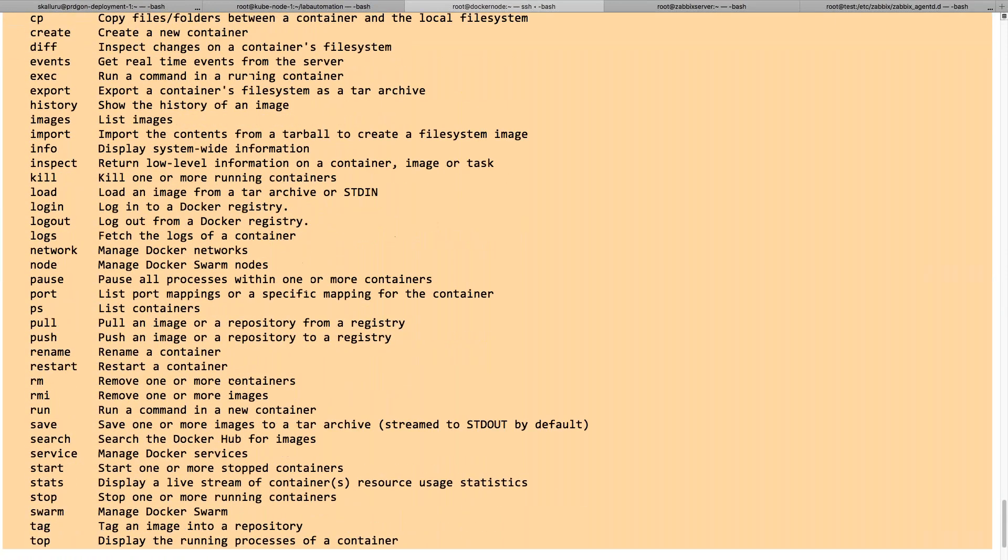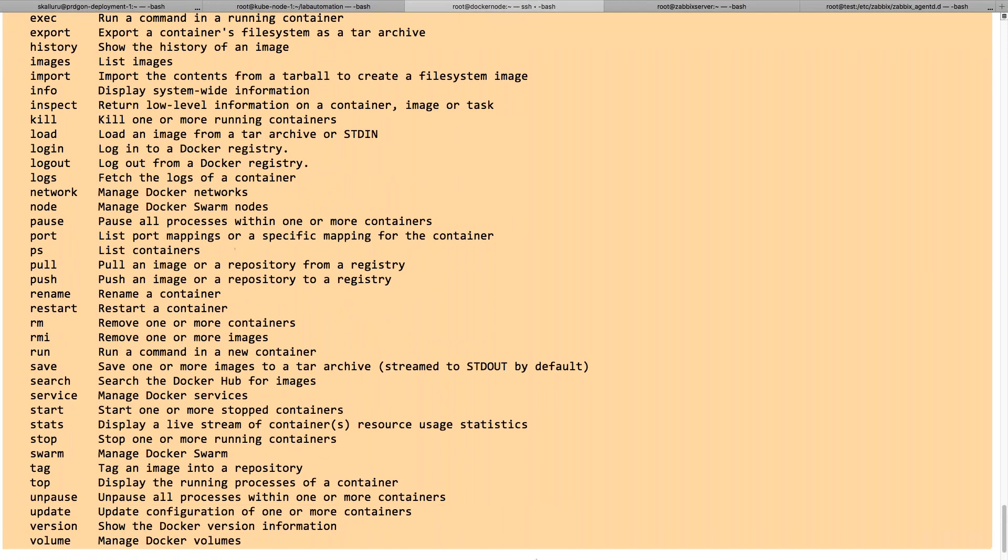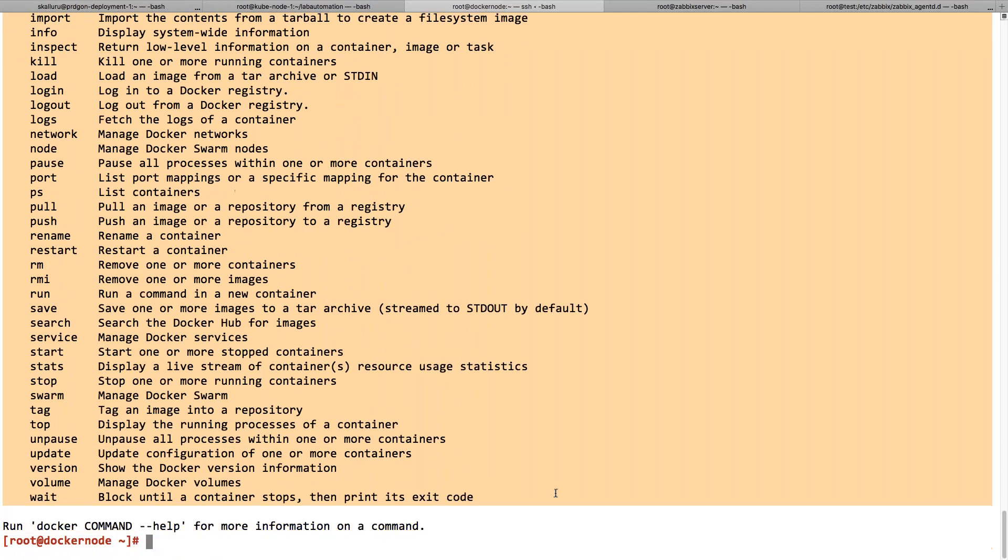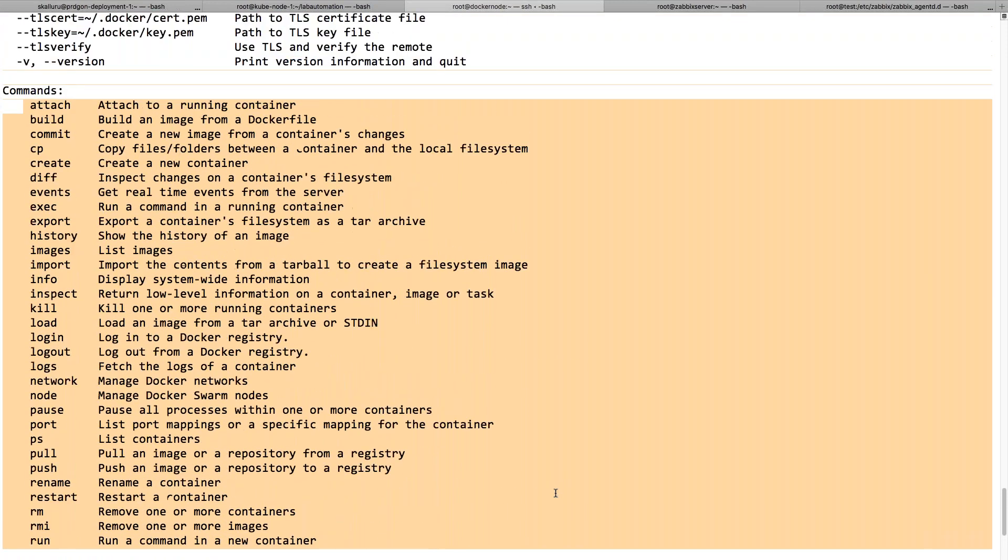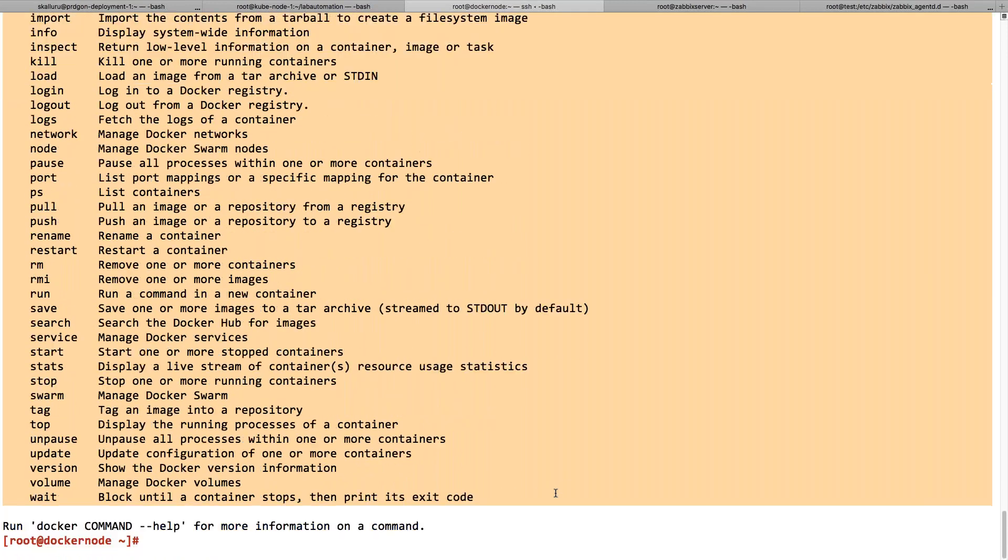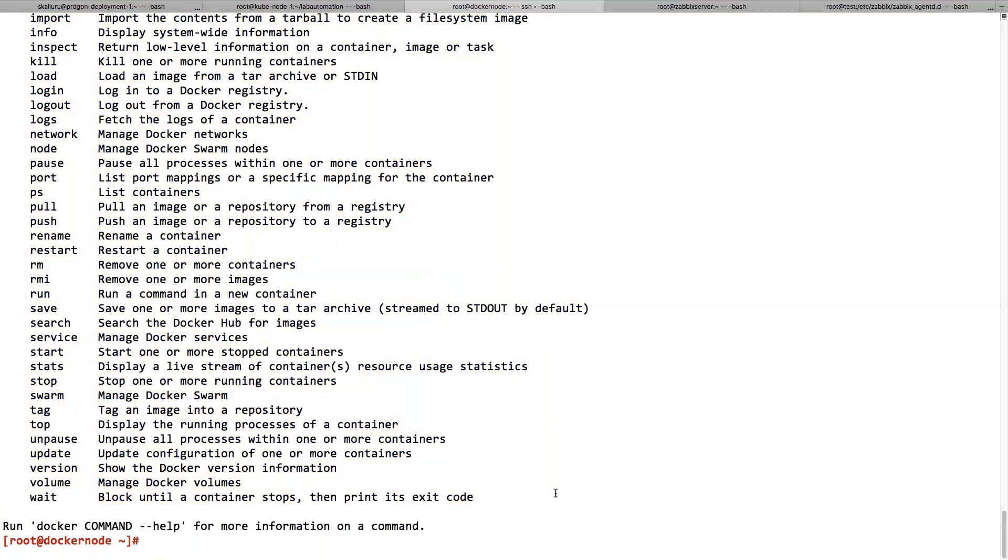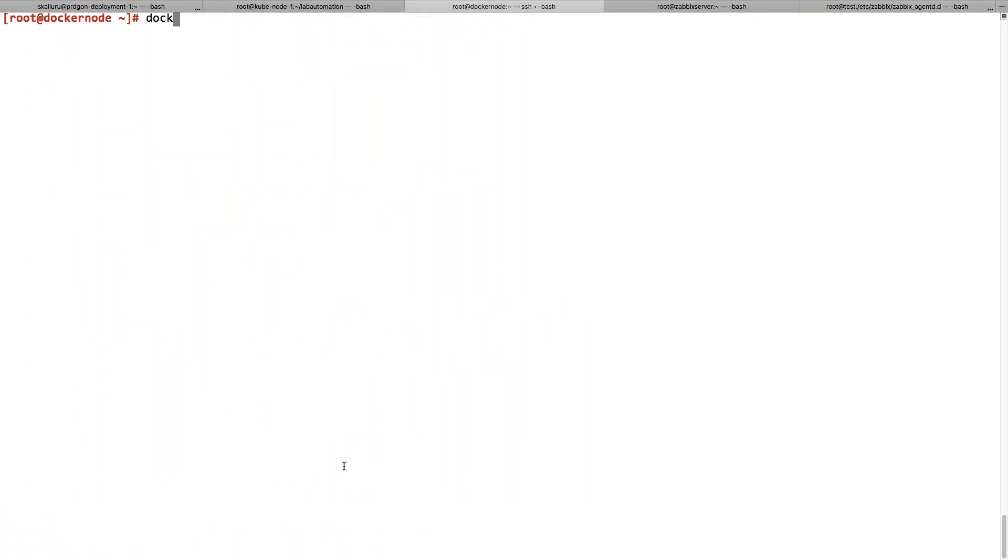In this series of videos, we're going to talk about all these options and what they do with a simple example. I would like to use docker --version, which is telling we are using version 1.12.6.